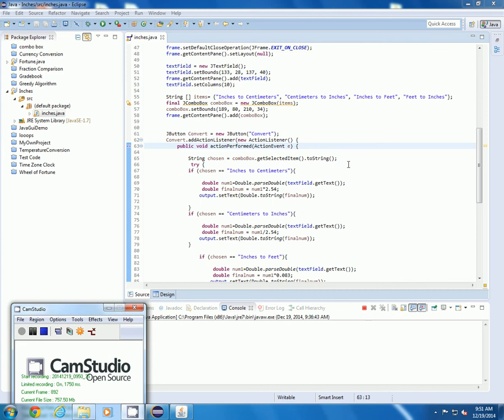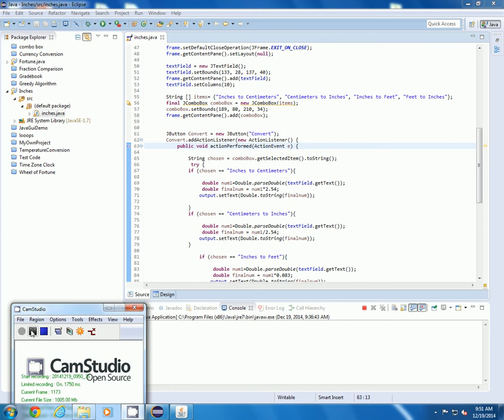In the convert button I have if statements which means that if you choose one of the drop down options from the combo box - inches to centimeters, centimeters to inches, inches to feet, or feet to inches - you will get the conversion that you want to be made.